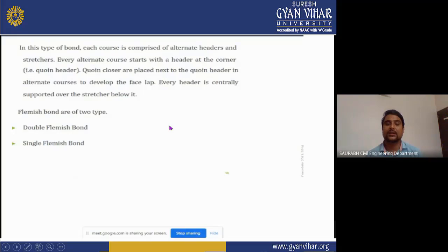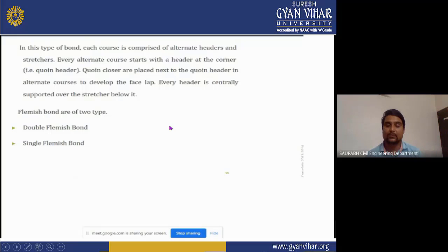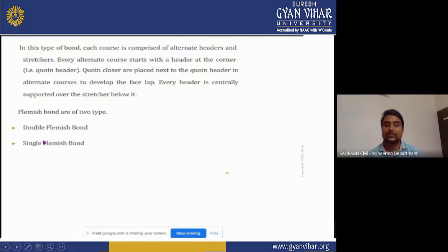Flemish bond: in this type of bond, each course is comprised of alternative headers and stretchers. Every alternative course starts with a header at the corner. Pin closures are placed next to the queen header in alternative courses to develop the face lap. Every header is centrally supported over the stretcher below. Flemish bond is divided into two parts: double Flemish bond and single Flemish bond.